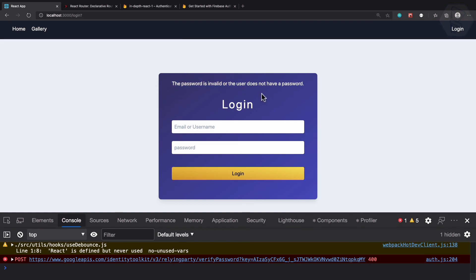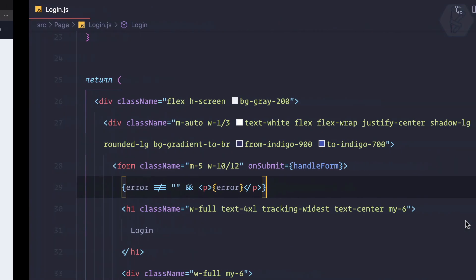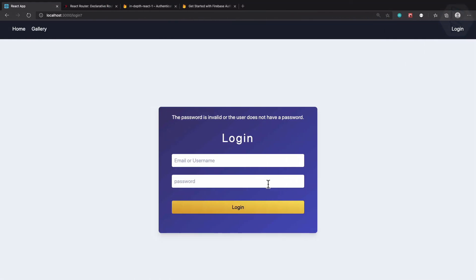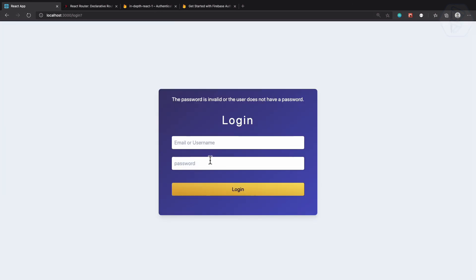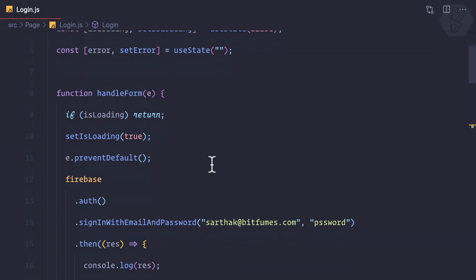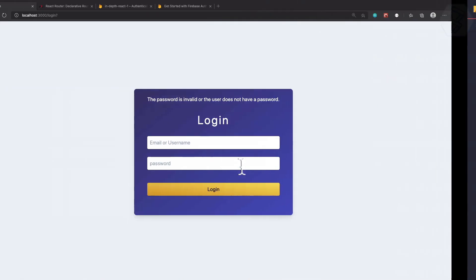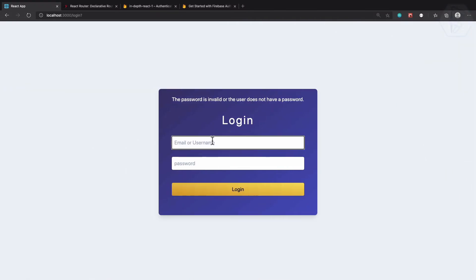We have handled both situations: the success situation and the error situation. Next we don't want to hard code this password and username. We really want to get the username and password from these fields.